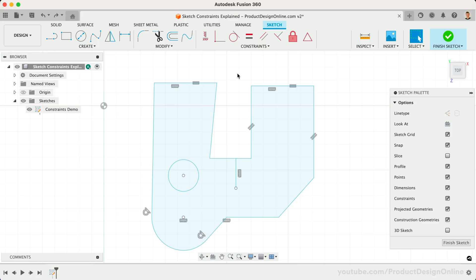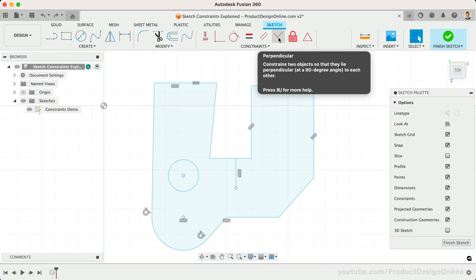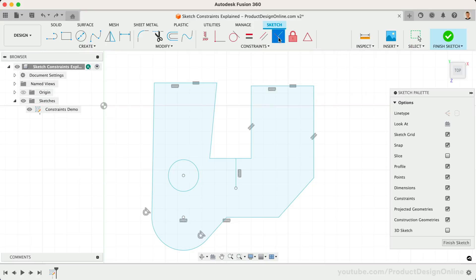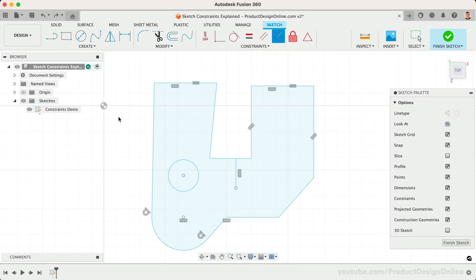The next constraint is the Perpendicular Constraint. This constraint forces two lines to remain at a 90-degree angle to one another. An important thing to note is that the Perpendicular Constraint does not have to be used on lines that are touching.